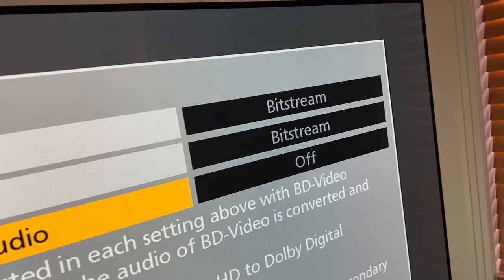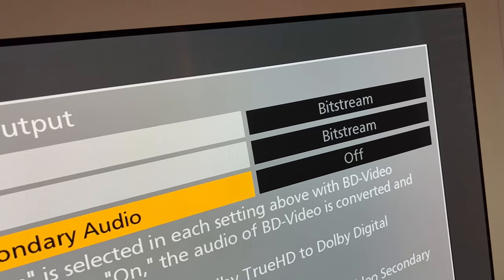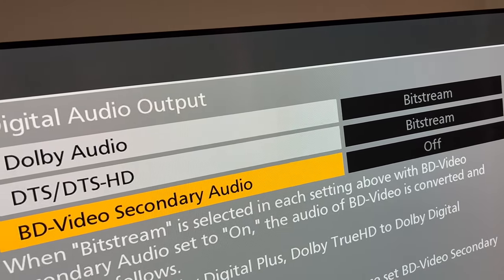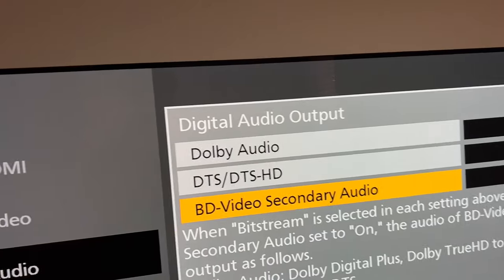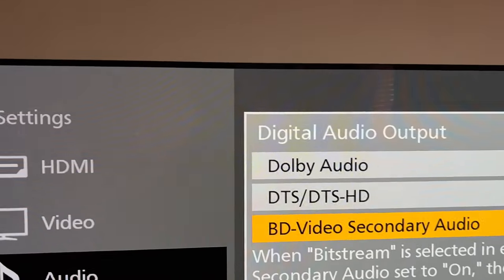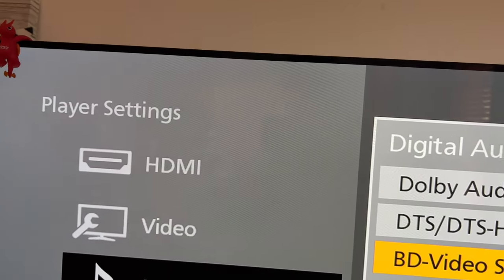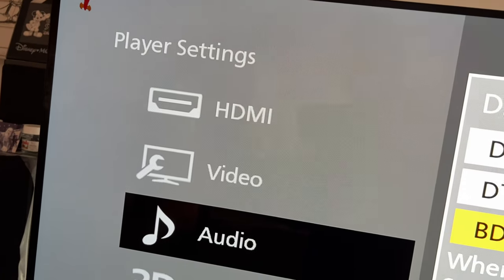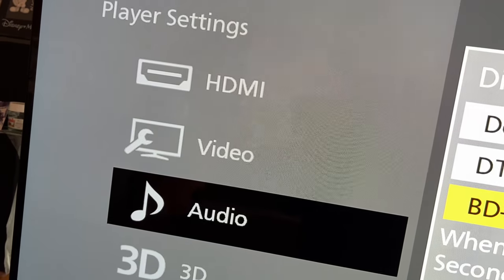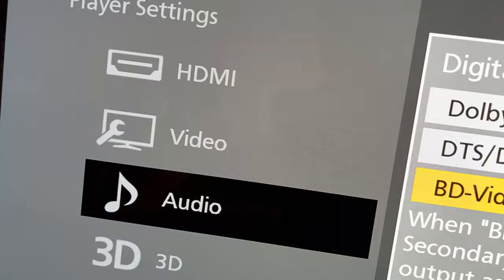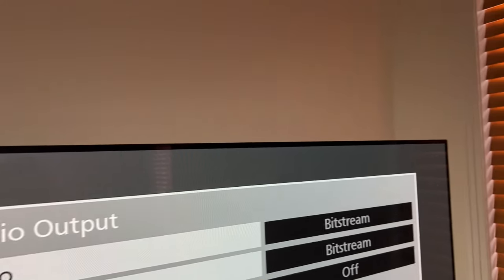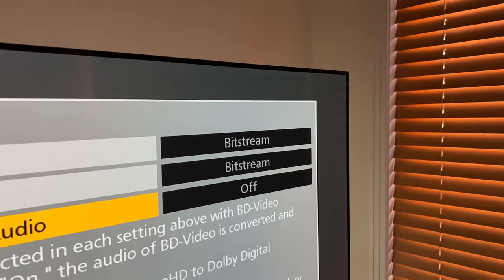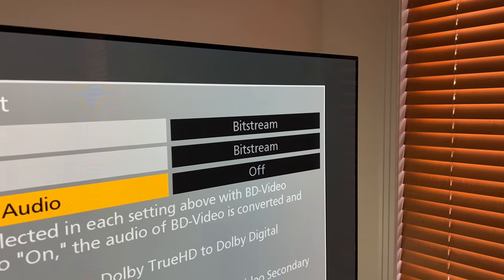And if you have a Dolby Atmos or DTS-X sound system, why don't you use it? This is valid not only on Panasonic Blu-ray players, but also for Sony, LG — anything. So go to the player settings, go to the audio settings, set Dolby Audio and DTS-HD to bitstream, and BD Video Secondary Audio to Off.